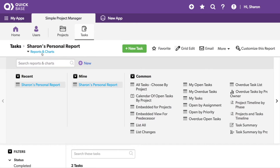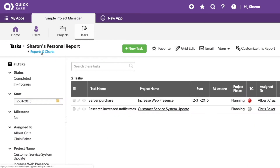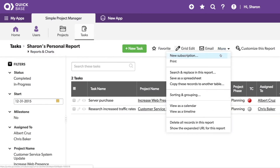There's also an option to create a subscription for this report. Under the More menu, I can choose New Subscription.